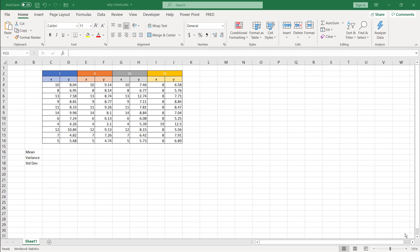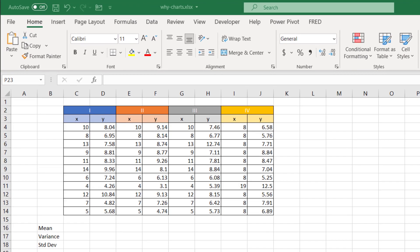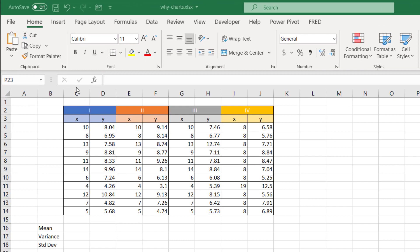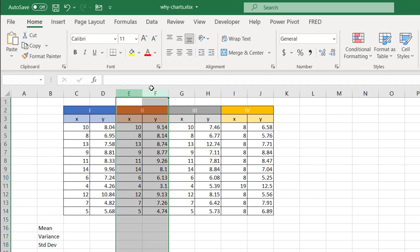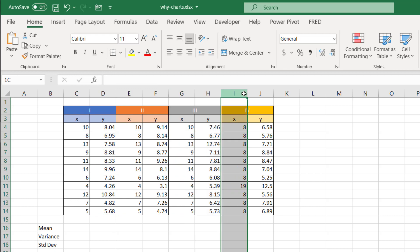So why should you chart out your data? I'm going to introduce four sets of data here. We have XY here, XY here, the second group, third group, and the fourth group here.